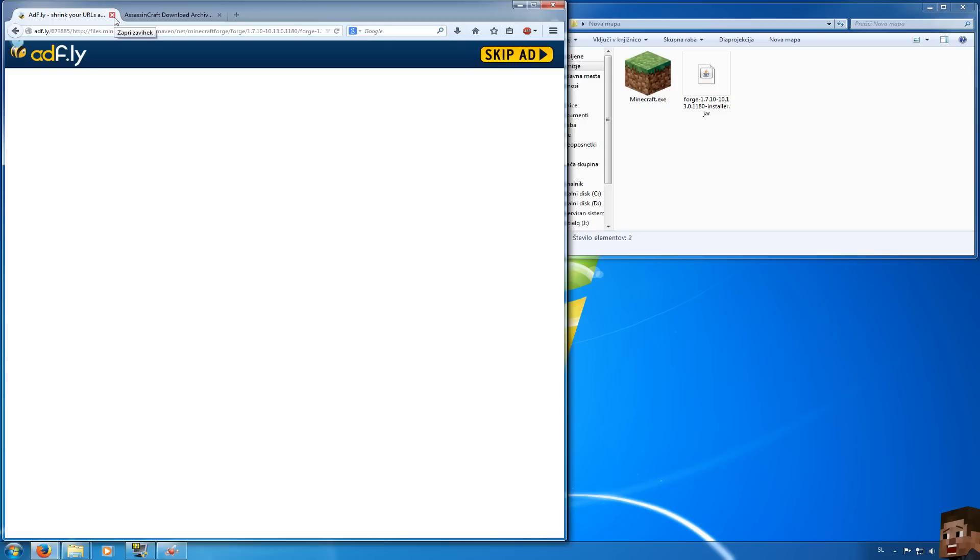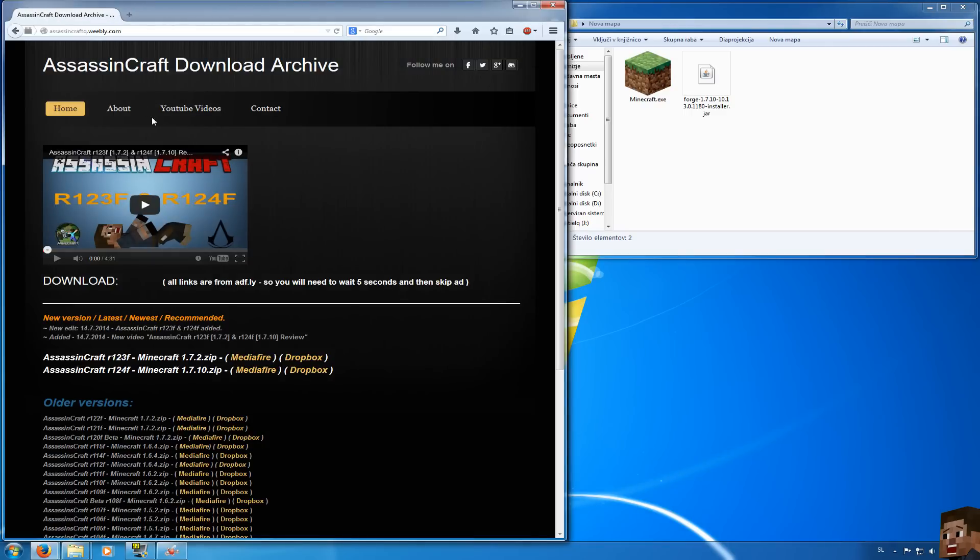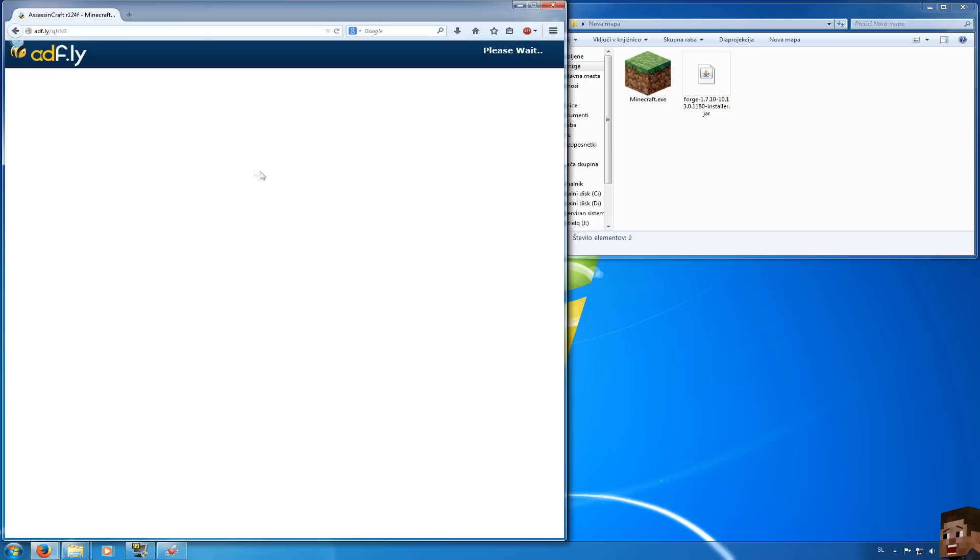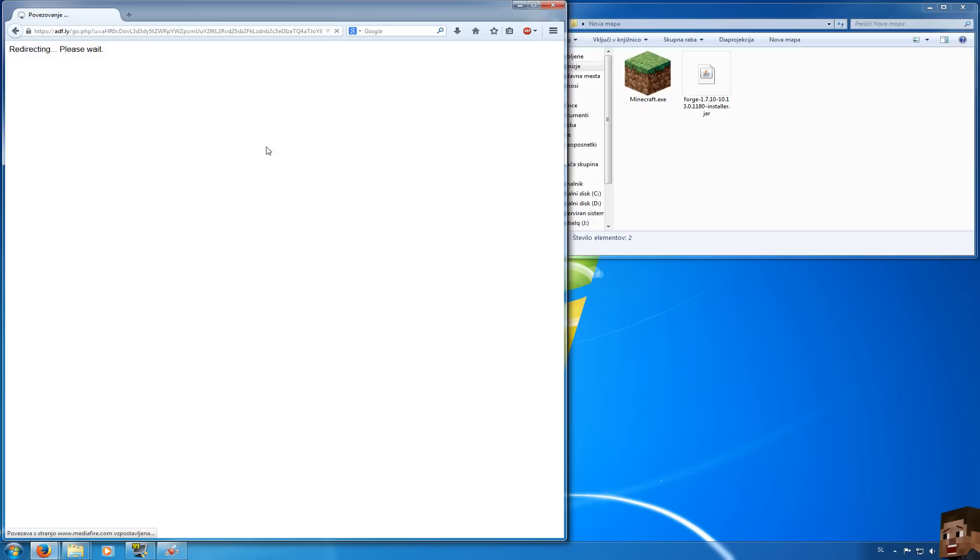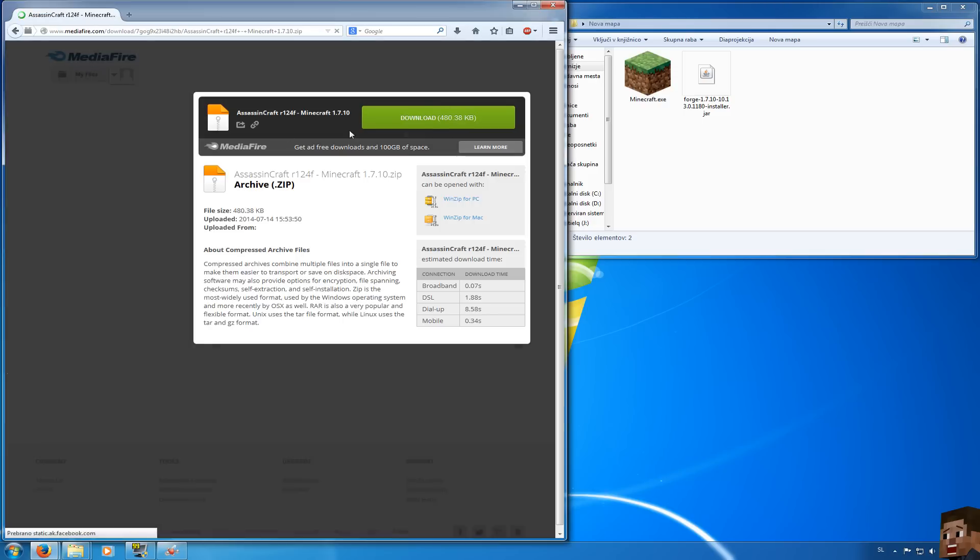When you download Minecraft Forge let's go and download Assassin's Craft. You can download either from Mediafire or Dropbox, it doesn't matter. Again you will need to wait 5 seconds till AdFly and then press skip the ad and then just press download.